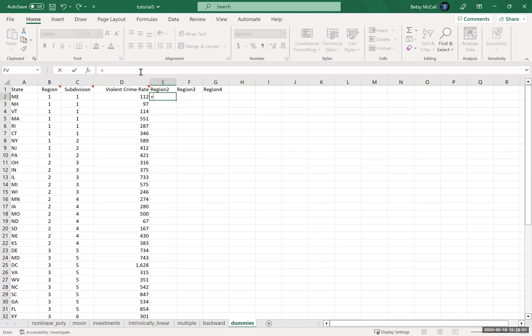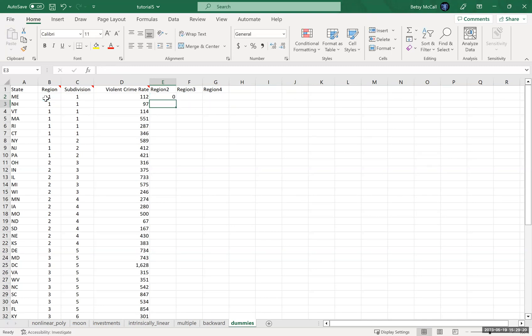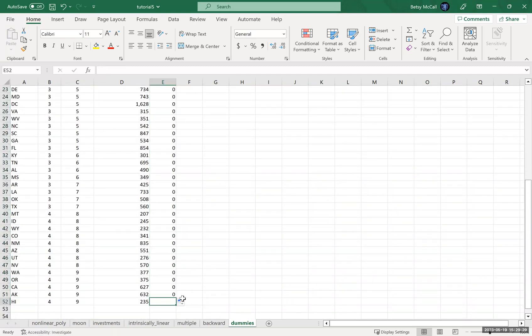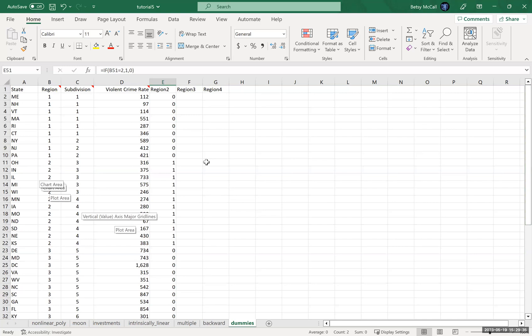And what we can do is we can construct a basically, an inequality statement and if statement, if this region is equal to one, then, or equal to two, give it a one. And if it's not, give it a zero. And then we copy that all the way down. So we can see all the region twos have popping up as one. That's yes. Region two. And then everything else is zero.